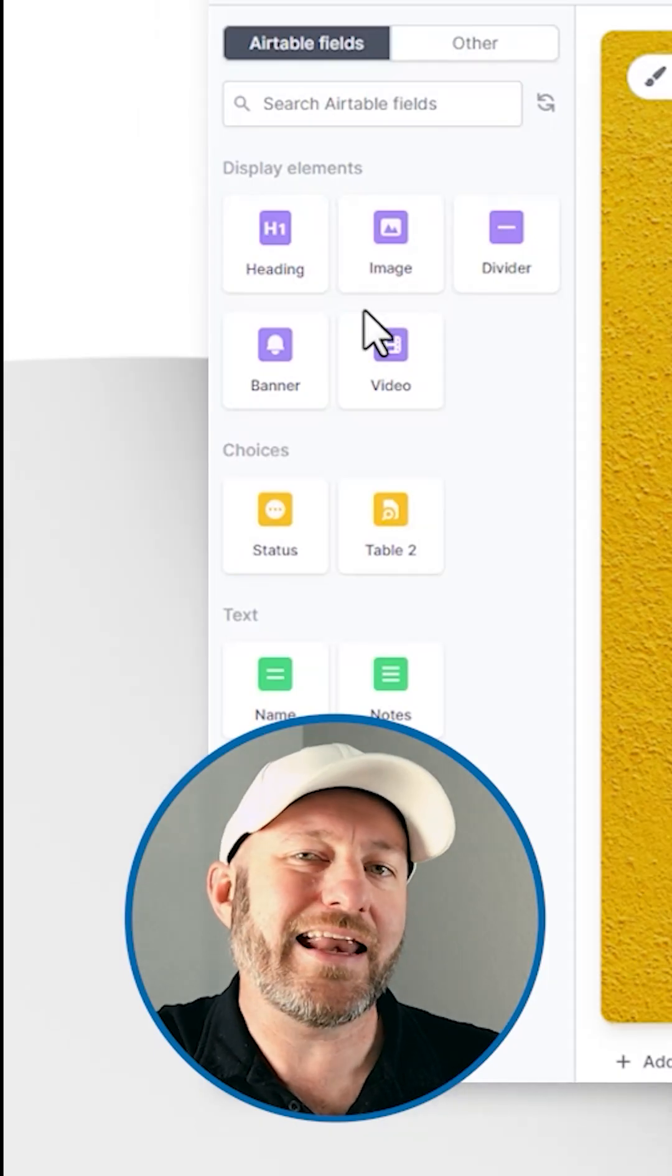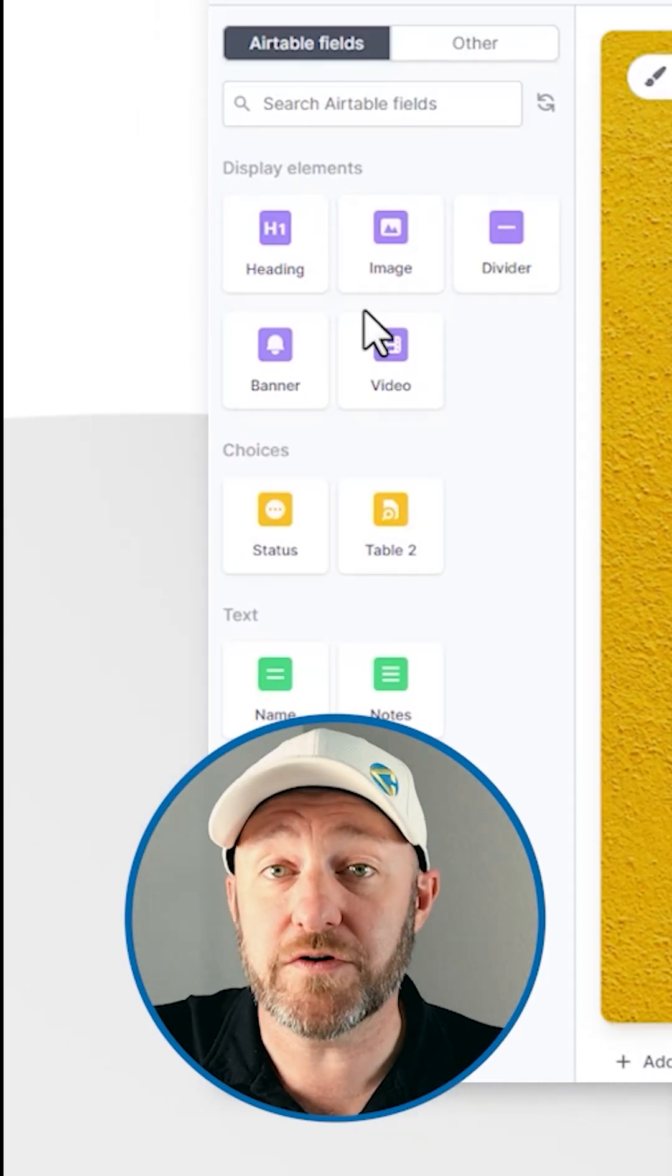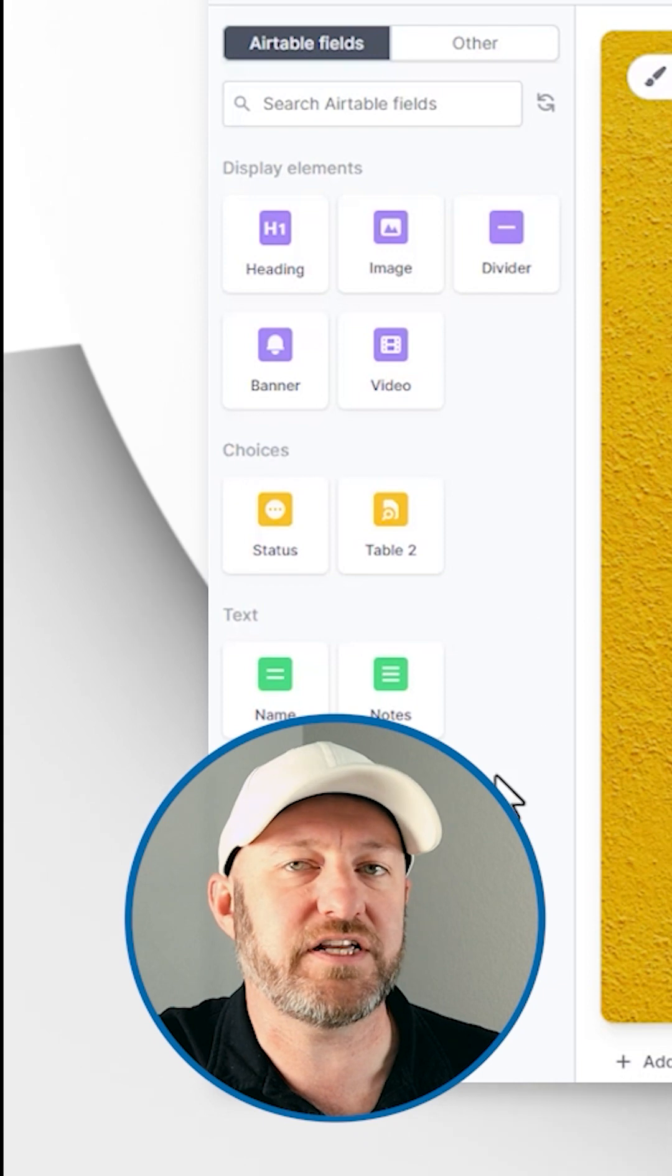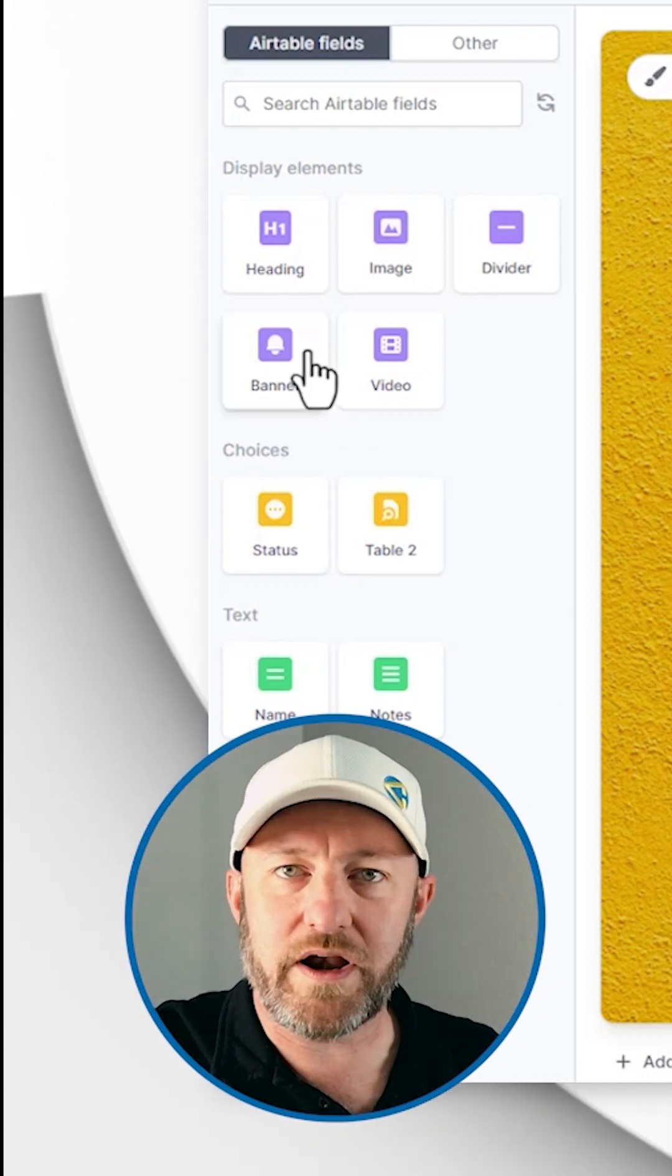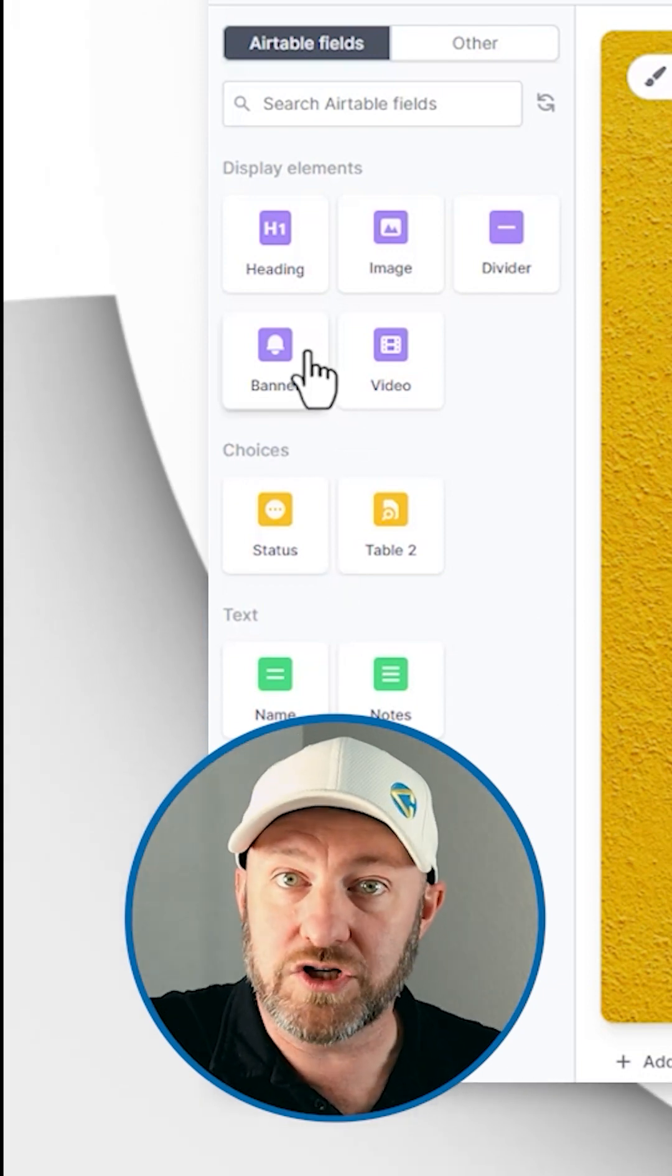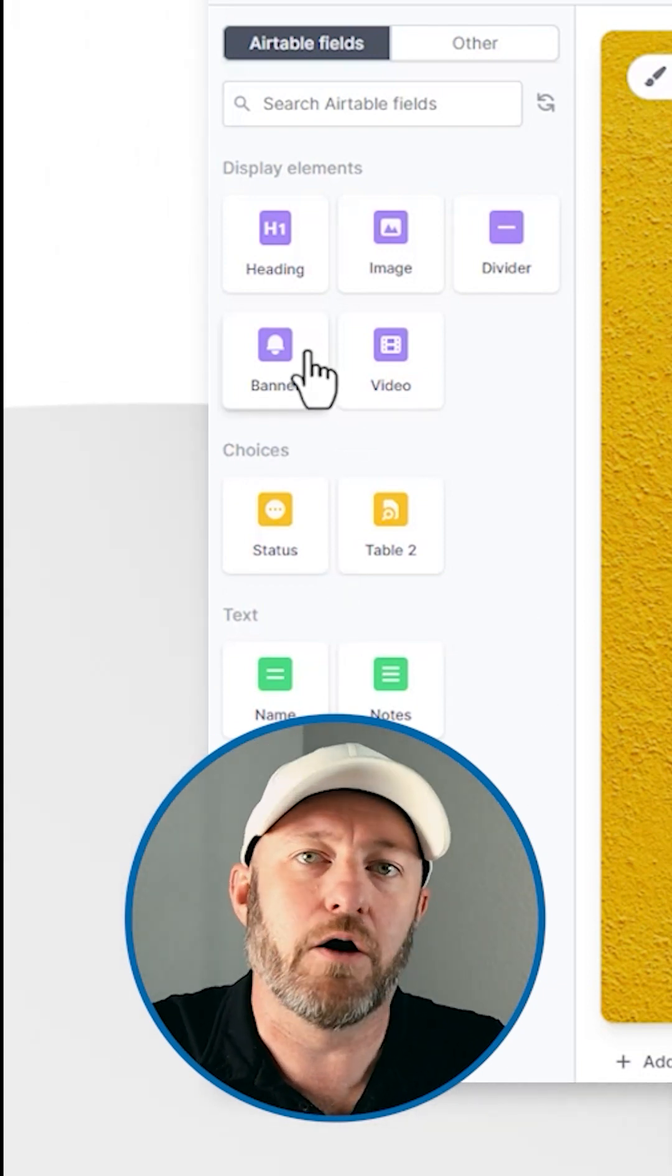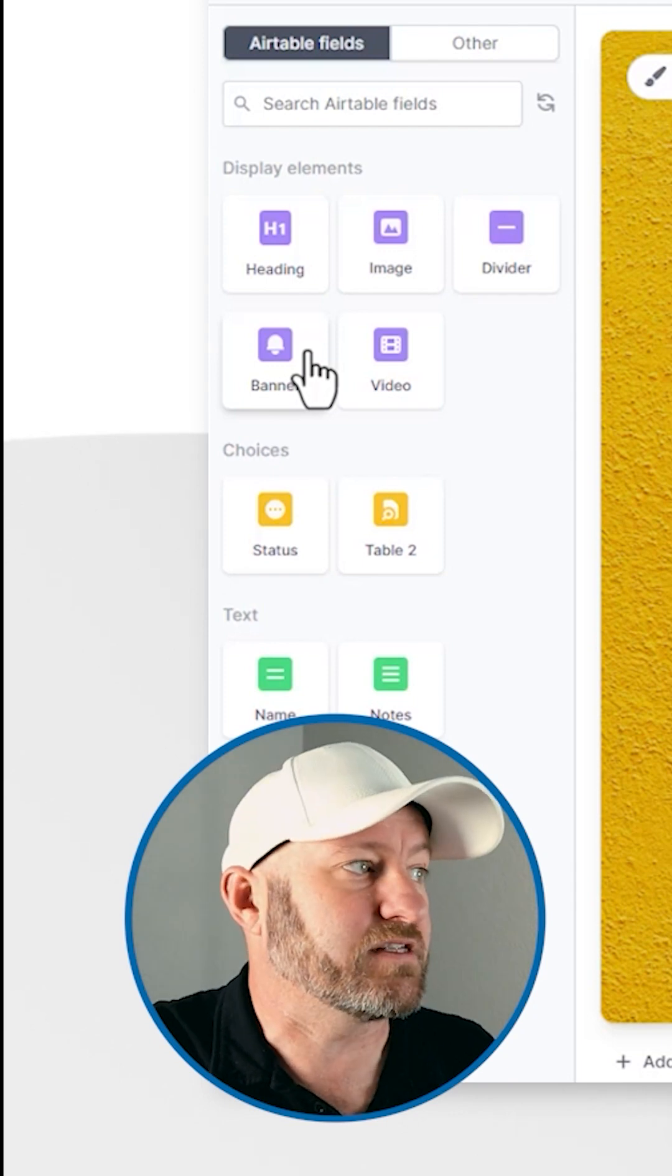I can now start adding elements to the form itself. You'll see the Airtable fields that are already known to us because we have them in our Airtable base.